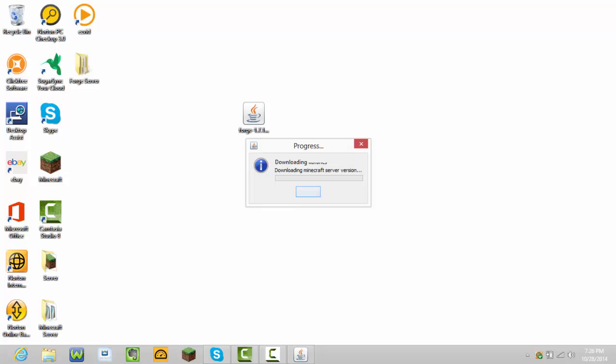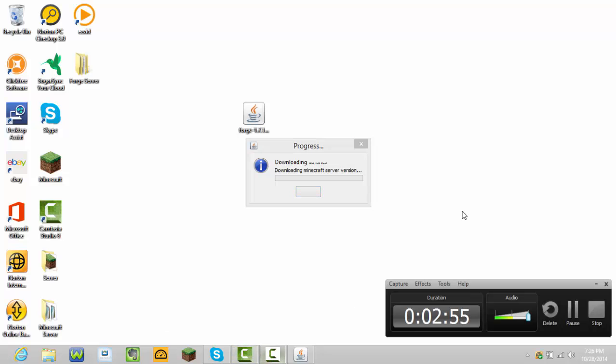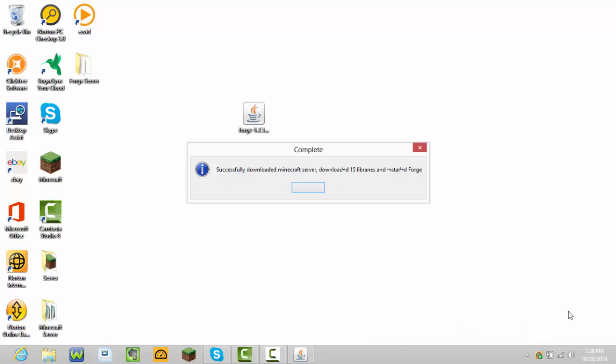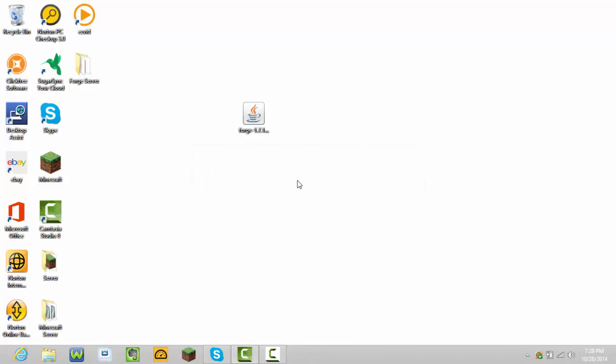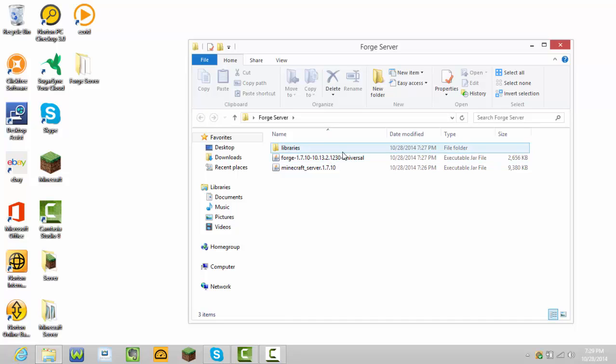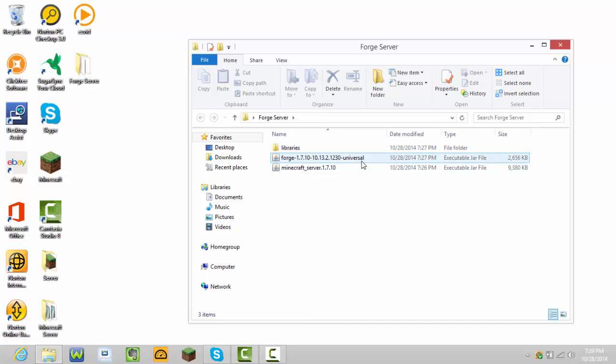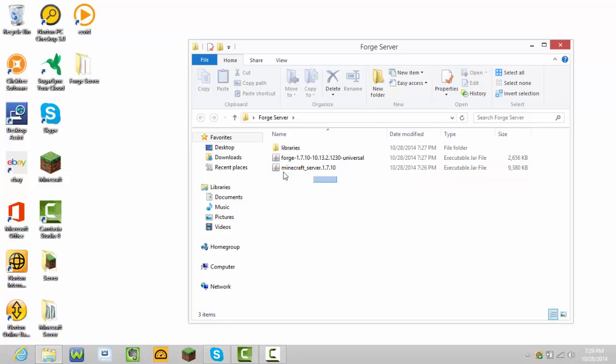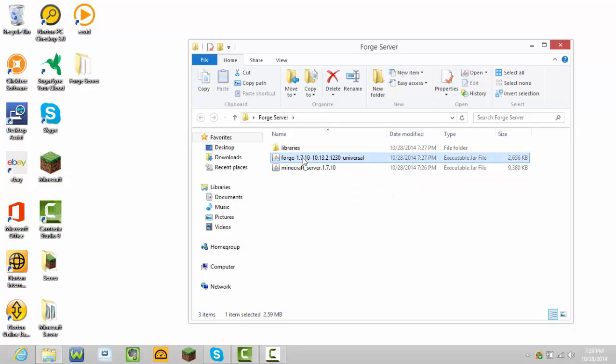I'll pause the video and be right back when this finishes. Okay guys, we're back. It should say successfully downloaded Minecraft server, downloaded 15 libraries and installed Forge. Double-click the Forge Server folder. Then press the Forge 1.7.10 universal file. Double-click that.